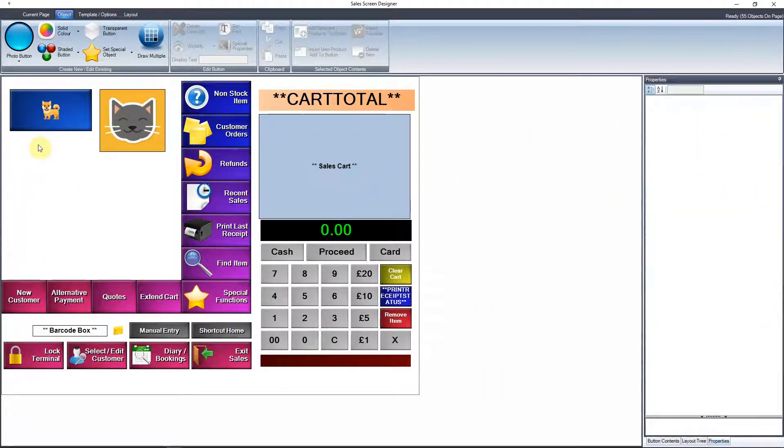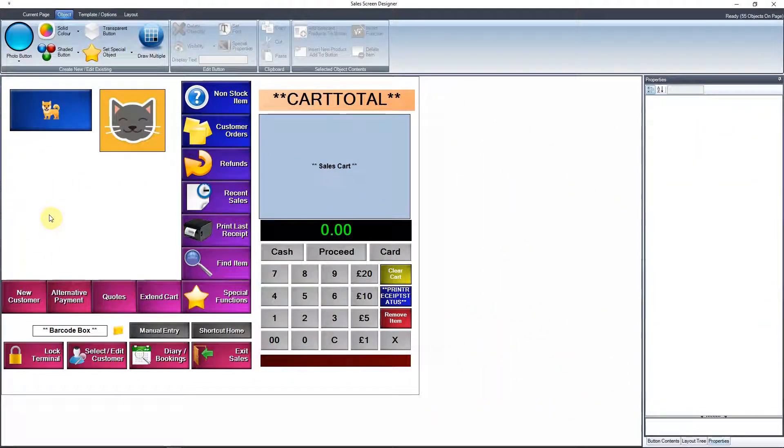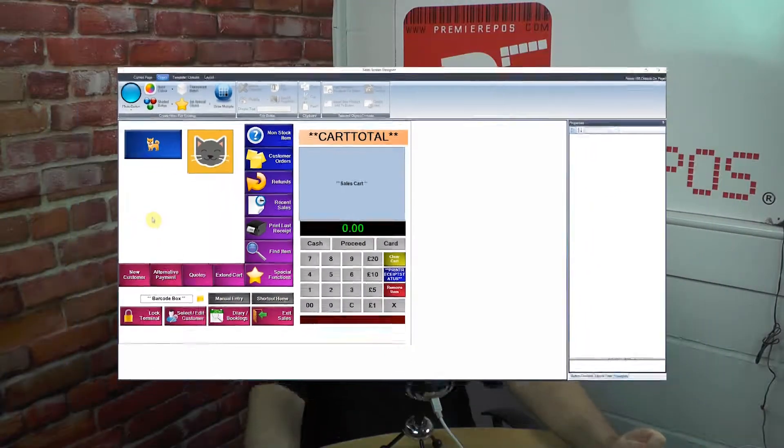So there you go. And there you have it. Two little nicer images on your buttons there for you. Do hope that's been useful. Thank you much for watching. Don't forget to like, share and subscribe. Take care, and I'll see you next time. Thank you.